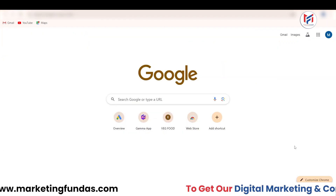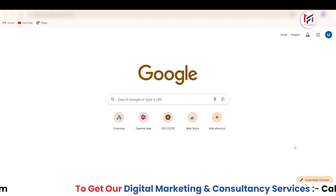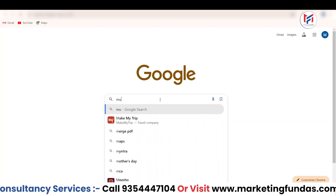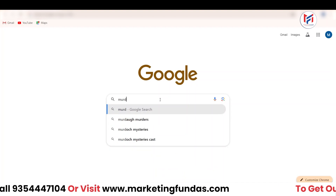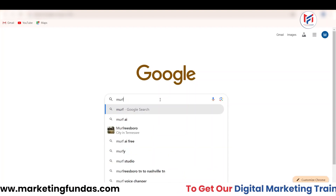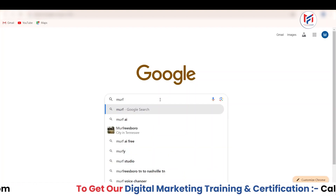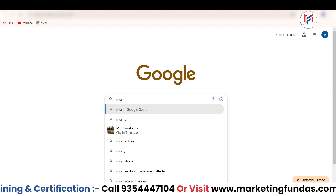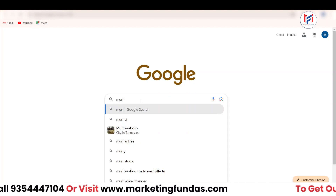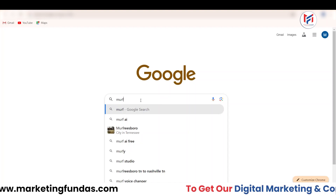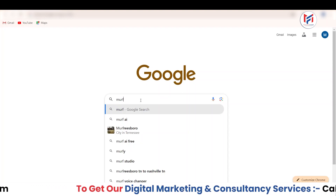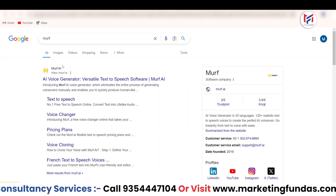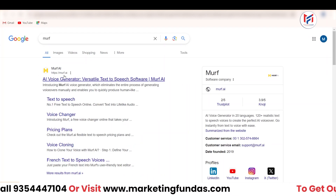In order to use Murf.ai, you need to go on your browser, go on Google, and type here Murf — it should be M-U-R-F. This is the proper spelling. Don't type morph or M-A-R-F or M-A-R-B. It's M-U-R-F. Just hit the enter button. You will see the first website, which is Murf.ai.